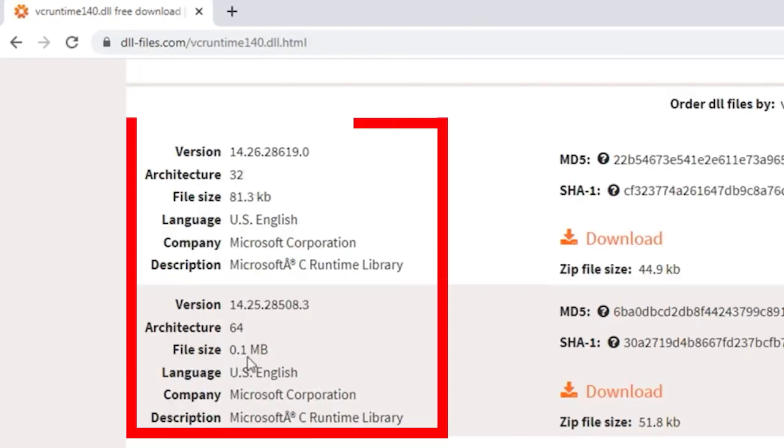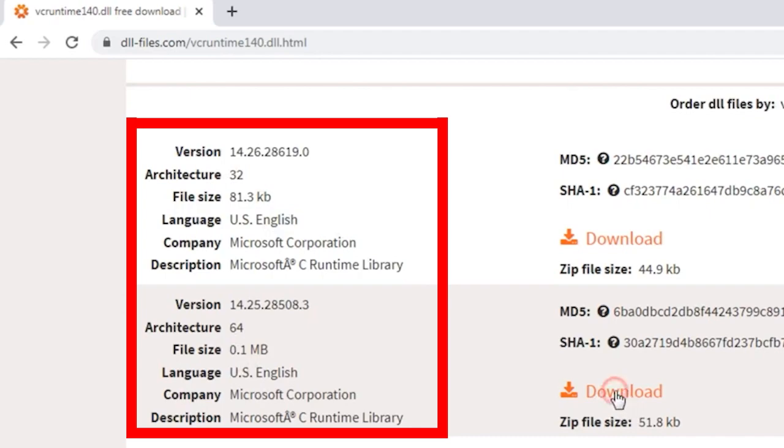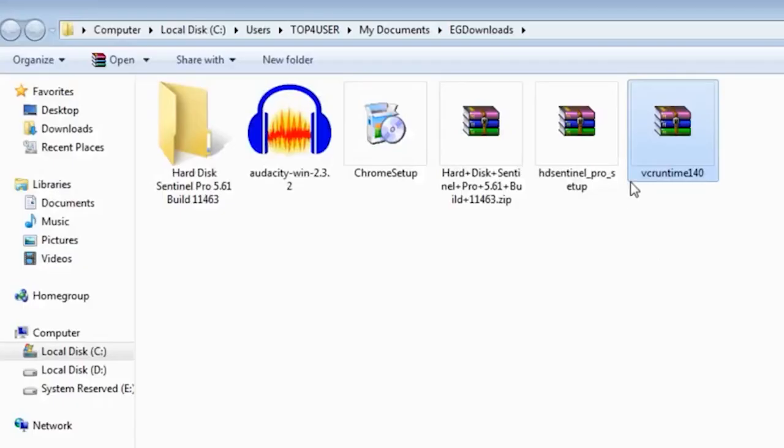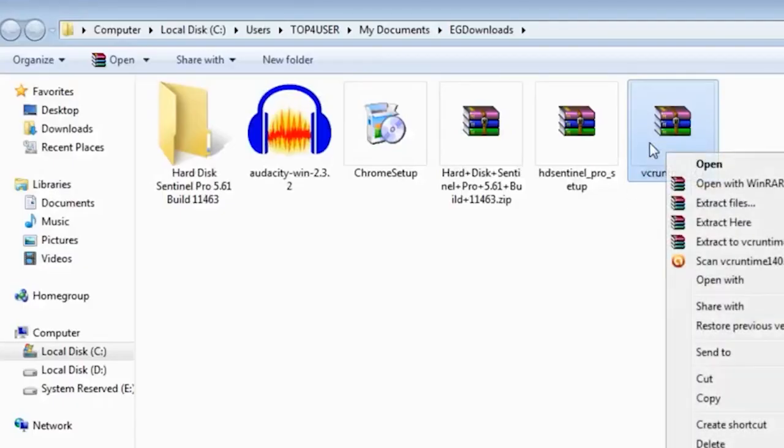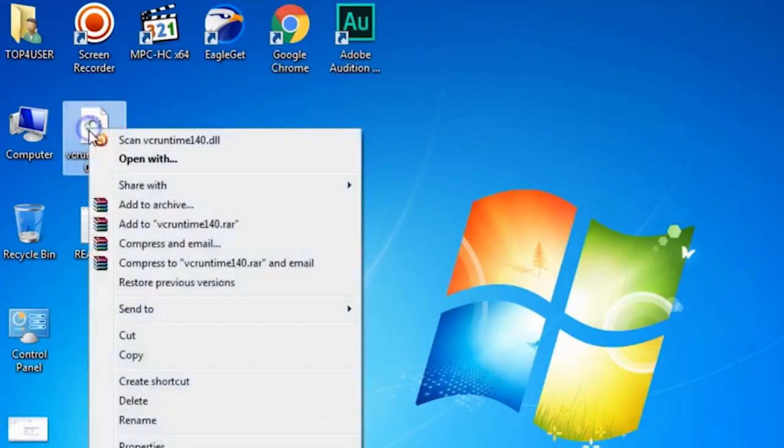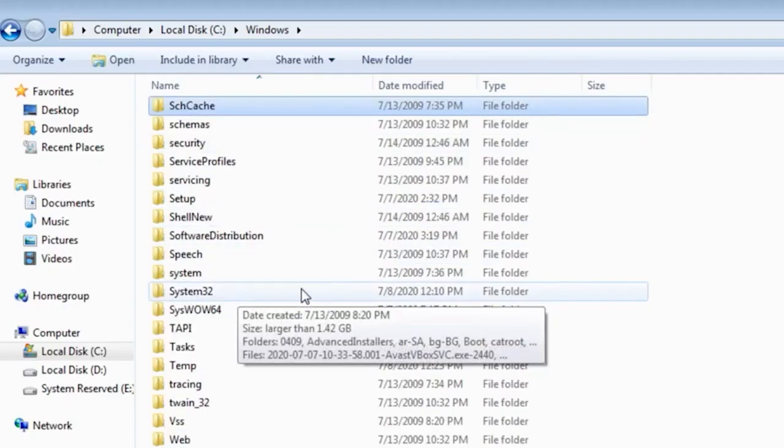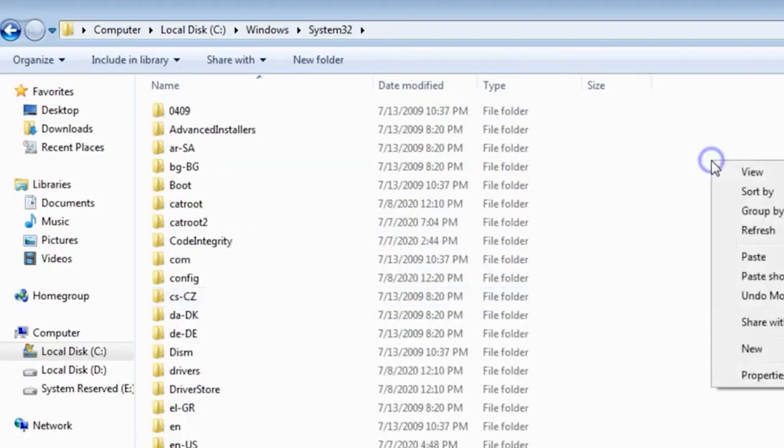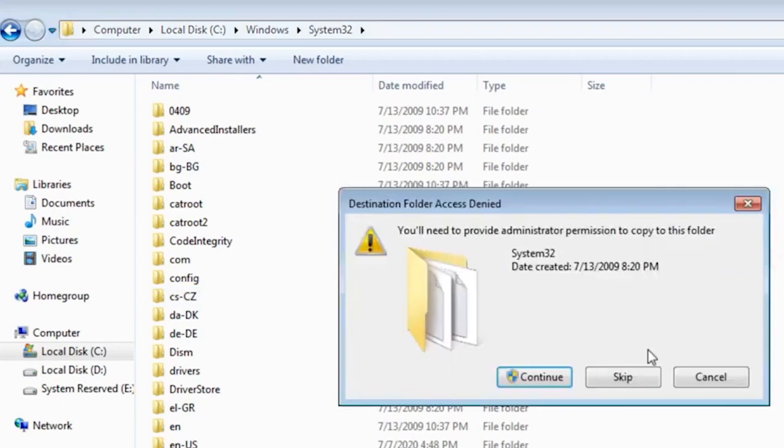Choose either the 64-bit or 32-bit version, depending on your system. You'll download a .zip file. Extract the vcruntime140.dll file and paste it into the install directory of the problematic application.